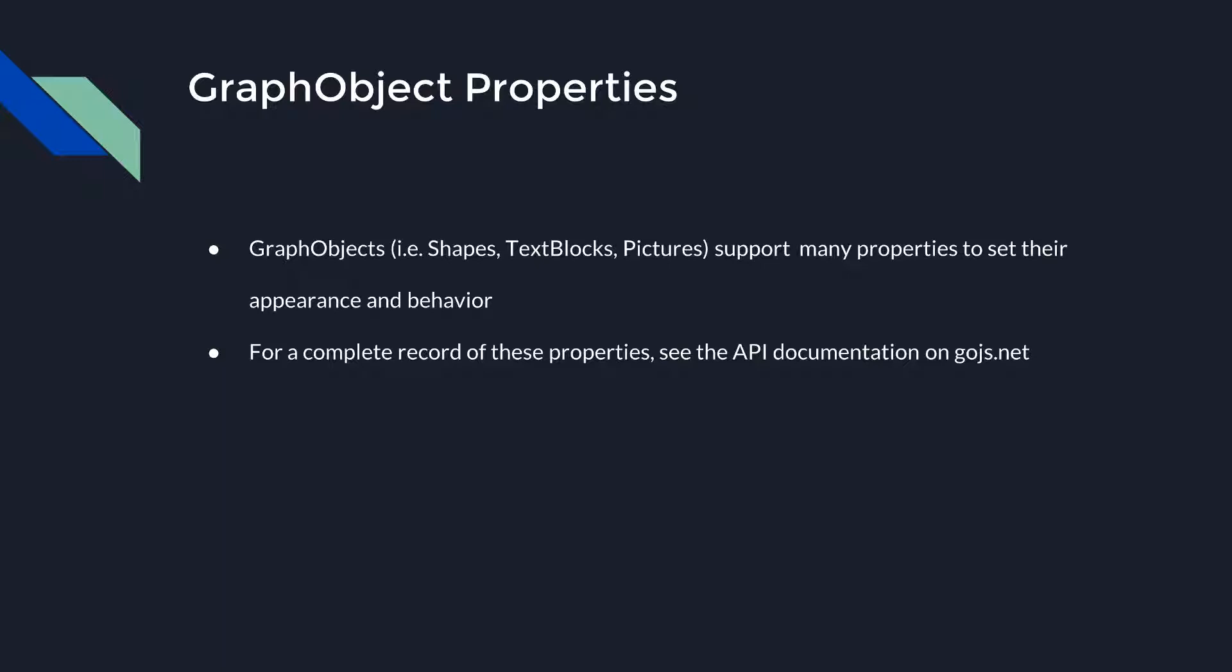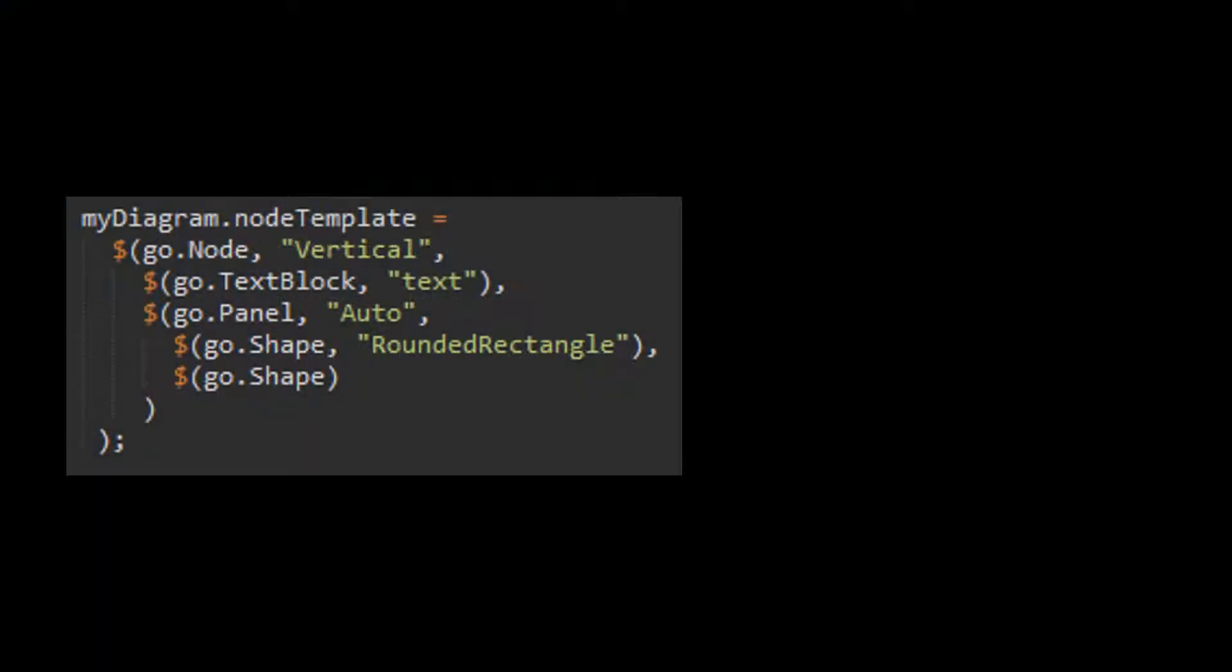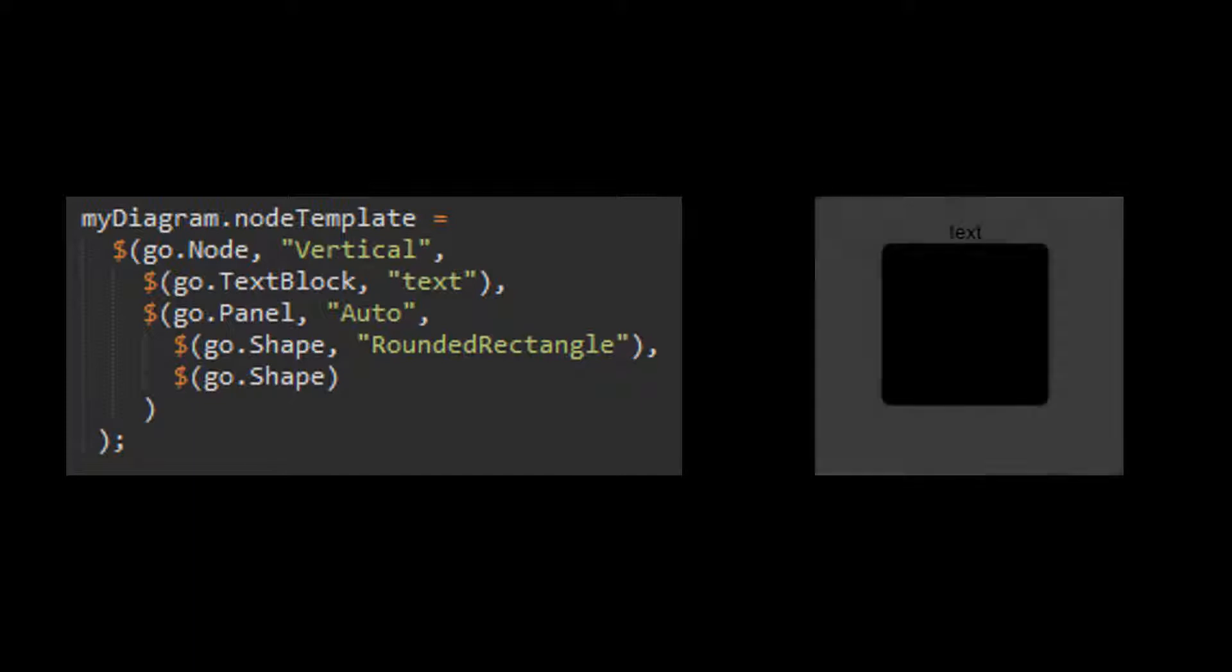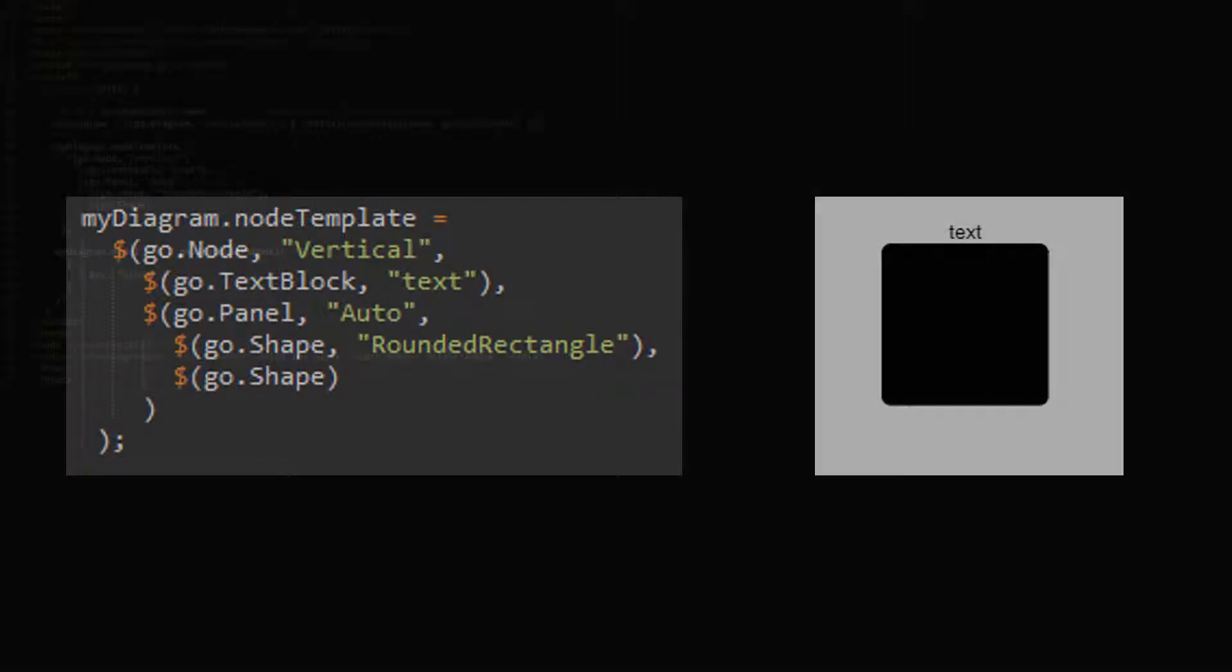To demonstrate these Go.js graph object properties, we'll build a node template comprised of a text block and an auto panel holding two shape elements. This is the basic template that we will modify by specifying properties for its graph objects. This is what a node with this template looks like now in a diagram. Note that the text block is stacked above the auto panel since the node's panel type is vertical.